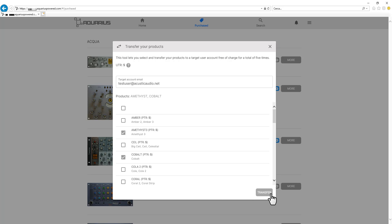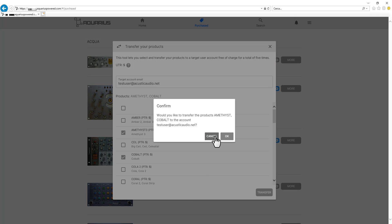And at this point once I've selected my products I click on transfer. And here we will be asked to confirm. So we click on OK.